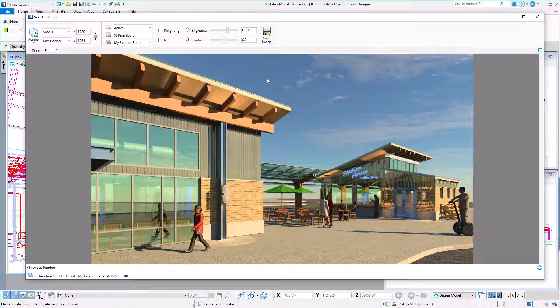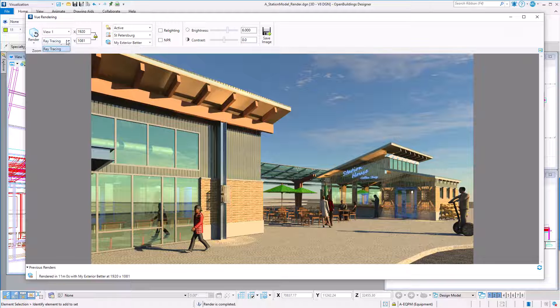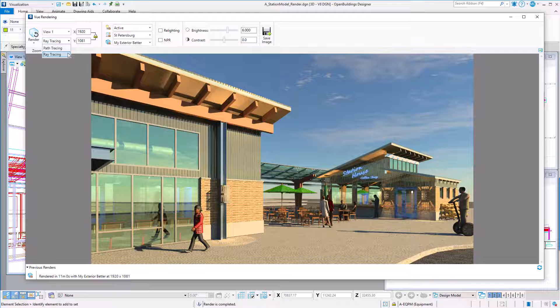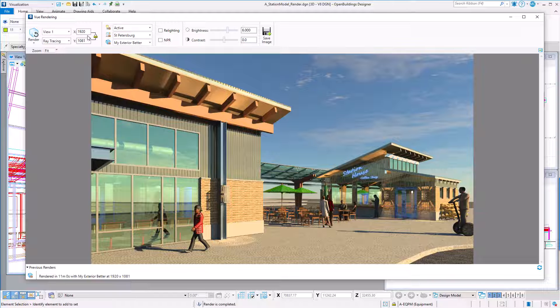First I want to make sure that the view is set to view one. I have two options for processing renderings: the path tracer, which as of now actually processes the PBR materials better and is typically faster than the ray tracer, but I'm going to use the ray tracer, which can still process the legacy materials. This might be important to you if you have a lot of legacy material libraries that you still want to use.